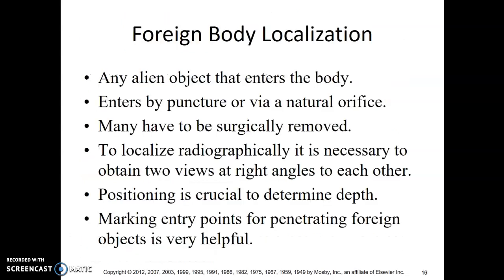Foreign bodies are any alien objects that enter the body — by puncture or via a natural orifice. Many must be surgically removed, and radiographic localization usually requires two views. For example, if someone has inserted an object rectally, you may need a lateral pelvis in addition to the standard AP, to determine the anterior-posterior position.